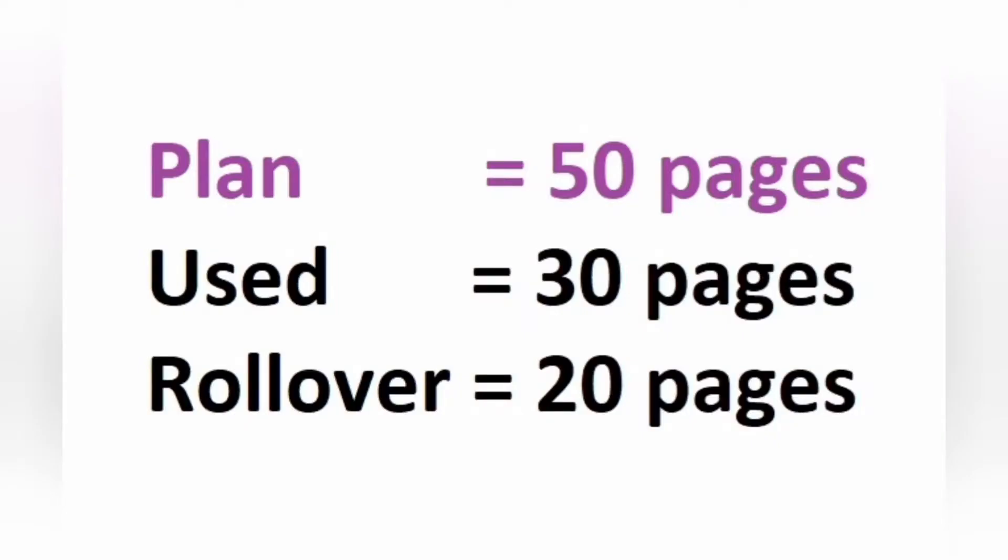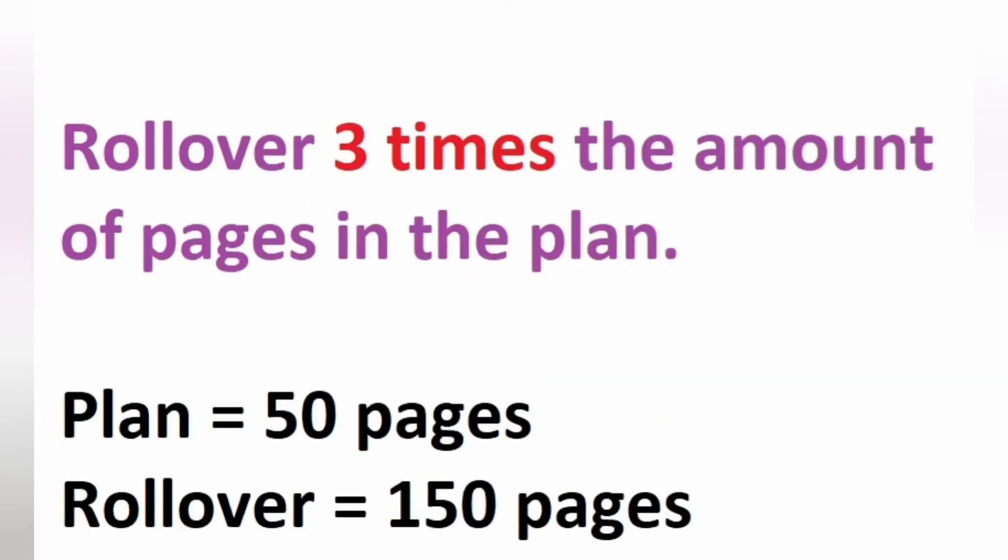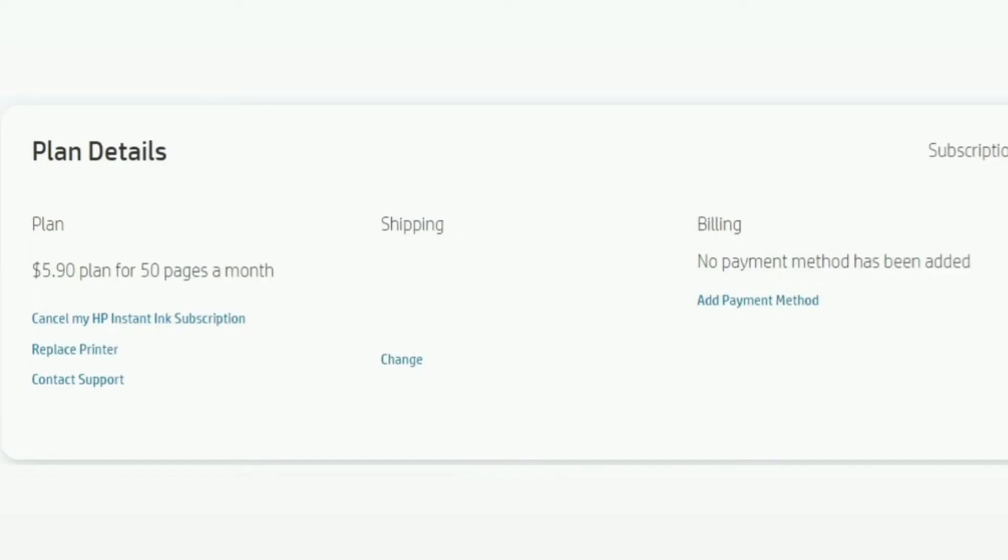What if I subscribe to 50 pages but print only 30? The balance of 20 pages will be rolled over to the following month. You can roll over up to three times or three months. If after three months you still could not finish the balance pages of 60 pages, that means you would probably over-subscribed. Now go change the plan to a lower one.